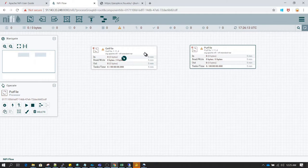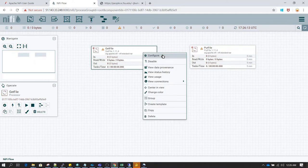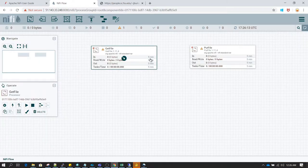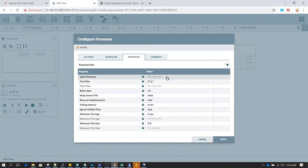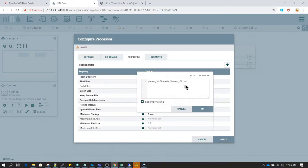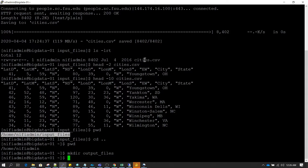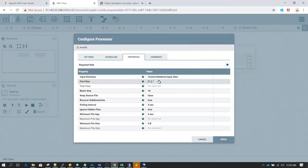Let's configure both of them one by one. Right-click on GetFile and select configure — or you can just double-click on any processor to open the properties window. In the input directory, I am going to define the location: home/nifi-admin/input-files. We also need to set the file filter to the file name, which is cities.csv.